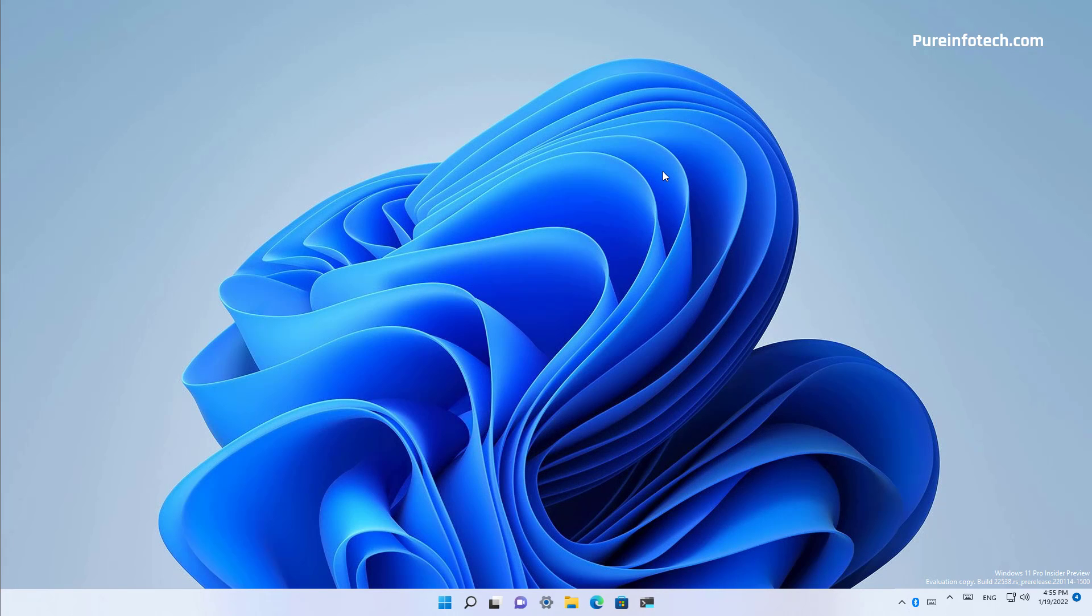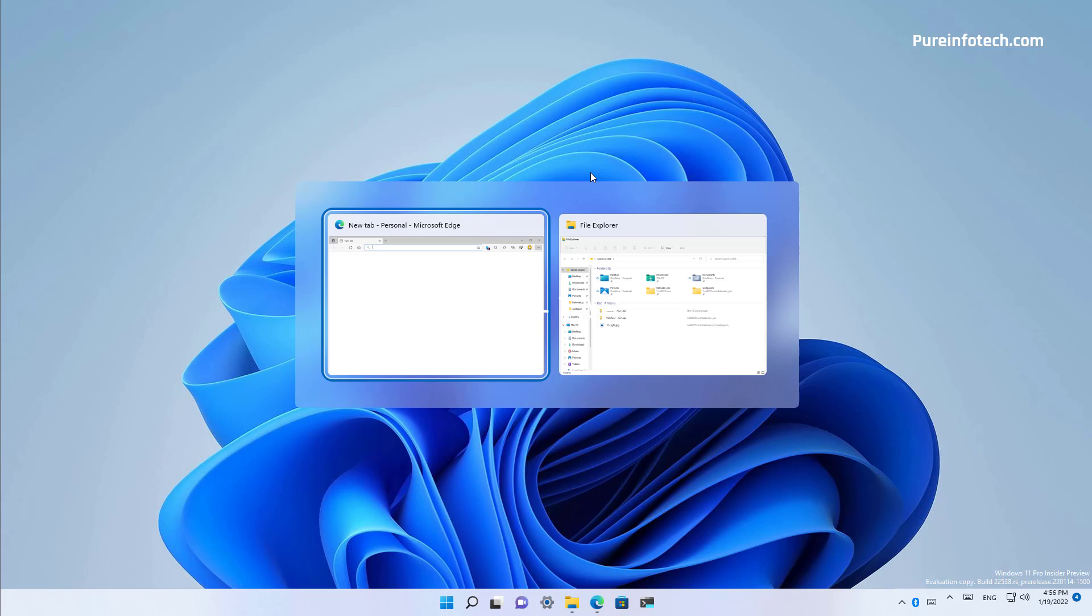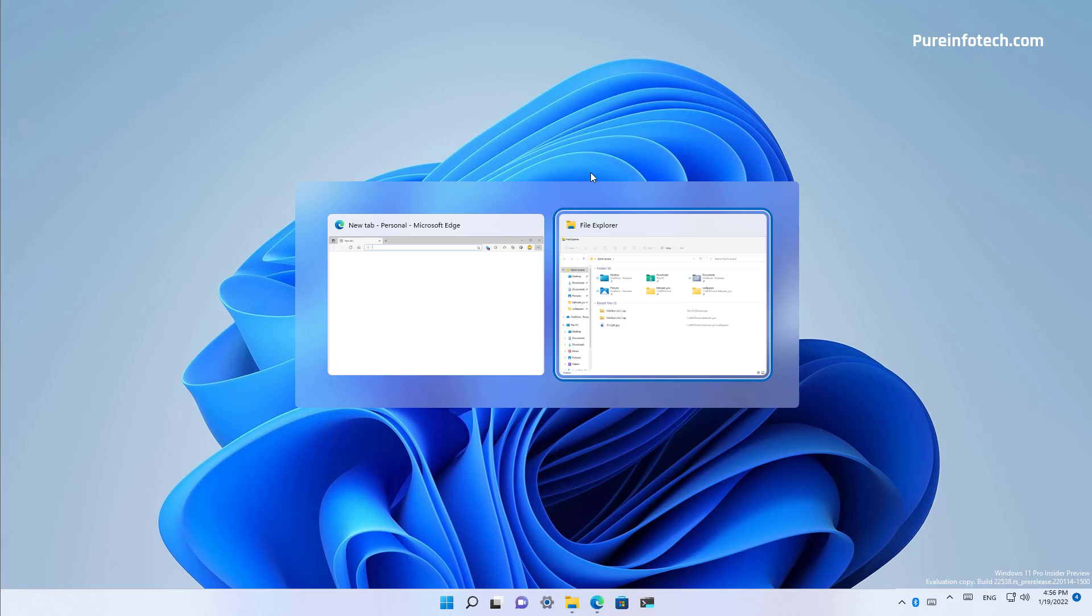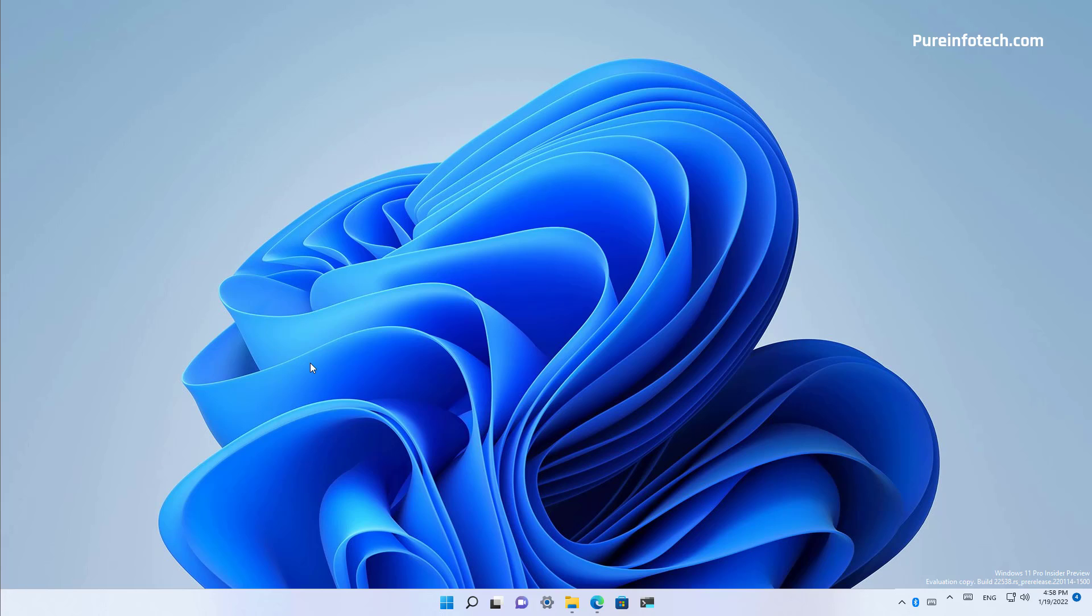Since there is not a lot going on besides the new task manager hidden on Windows 11, I just wanted to point out that on build 22,538, when you use the alt and tab shortcut or you are viewing task view or snap assist, the highlight of the item will now use the accent color that you have set on Windows instead of just using a dark highlight.